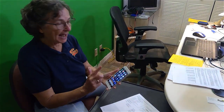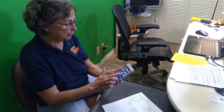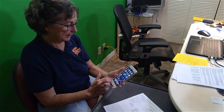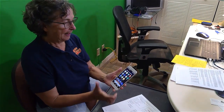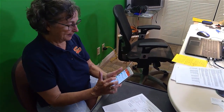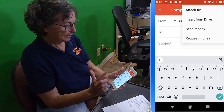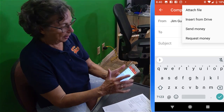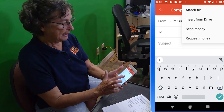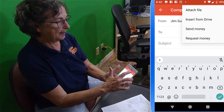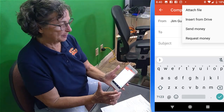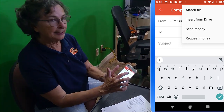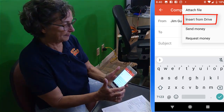Now to get this back to the person who sent it to me, I open up email, start a new email, and address it.